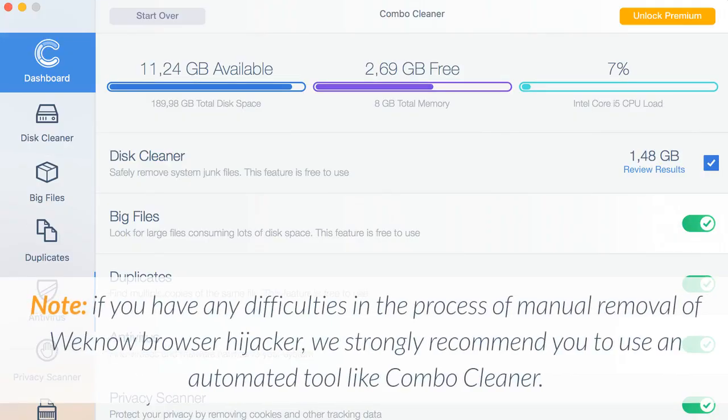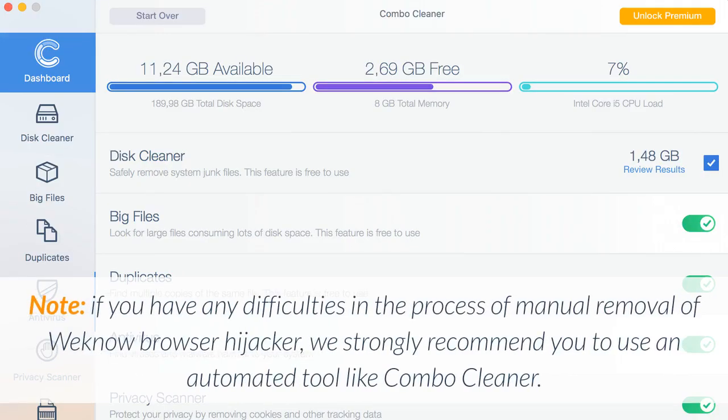Note: If you have any difficulties in the process of manual removal of Wino Browser Hijacker, we strongly recommend you to use an automated tool like Combo Cleaner.